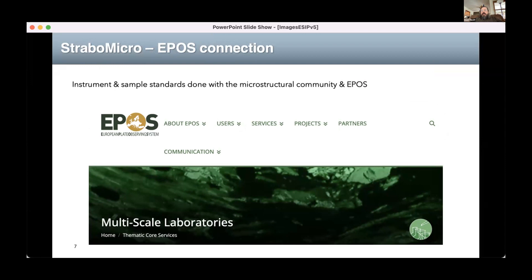One thing Strabo Spot has done very well through the years is getting the community involved — not at an end stage but throughout the whole process. We are truly a community-driven activity, involving people in developing our own standards. Despite funding difficulties, we managed to do this internationally because EPOS — the European Plate Observing System — was working on similar issues at the same time, and we joined forces on both experimental deformation and microstructures and the metadata associated with equipment.